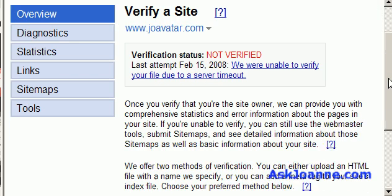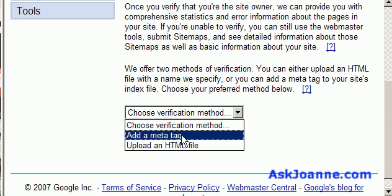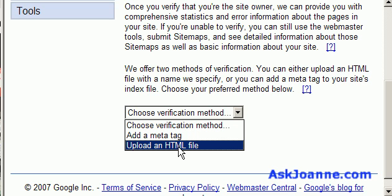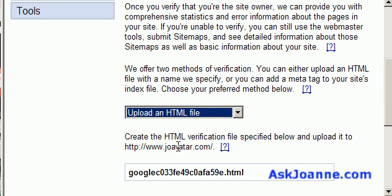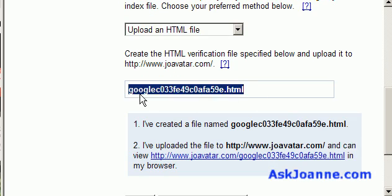There are two ways to verify a site. One is by adding a meta tag to the website. The other is by uploading an HTML file. I'm going to choose upload an HTML file and Google tells me what the name of the file should be. I'm going to copy this and then go over to Dreamweaver and upload a file to joeavatar.com that has exactly this name.